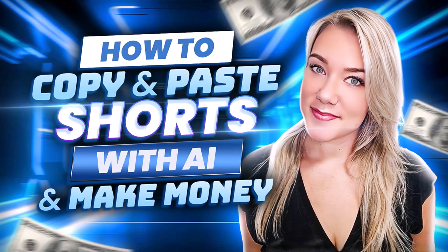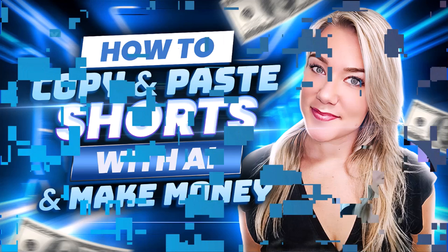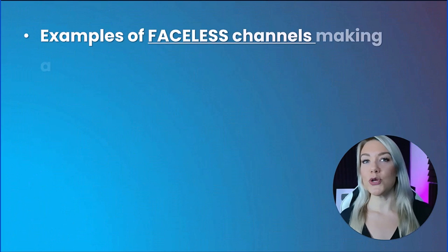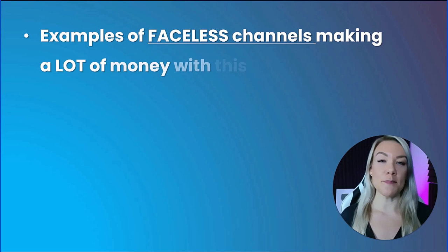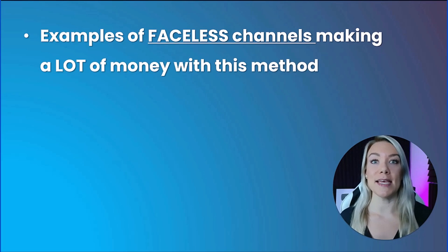Hello everyone, welcome back to my channel Jennifer Marie where I teach you different ways to make money online and how to become a work from home freelancer. In today's video we're going to talk about how we can make money creating shorts on YouTube.